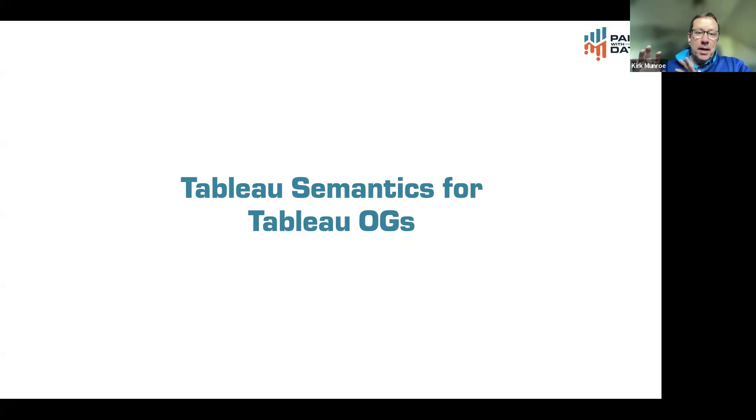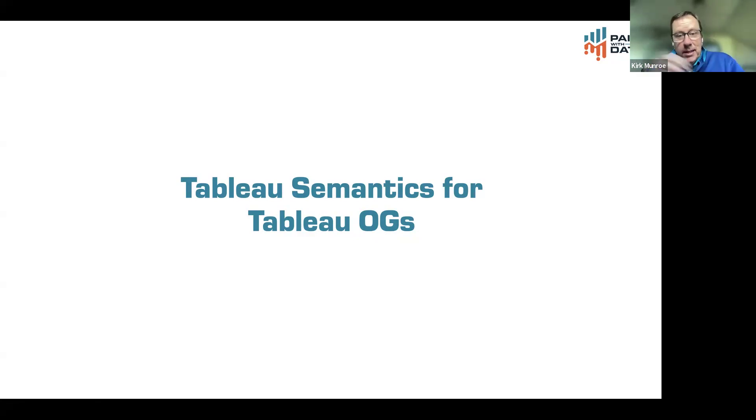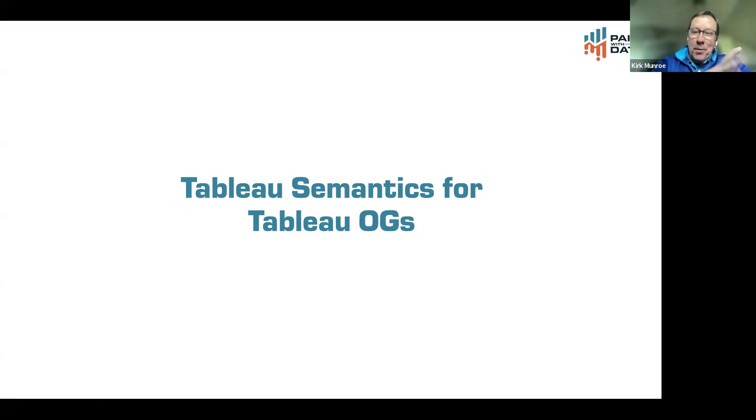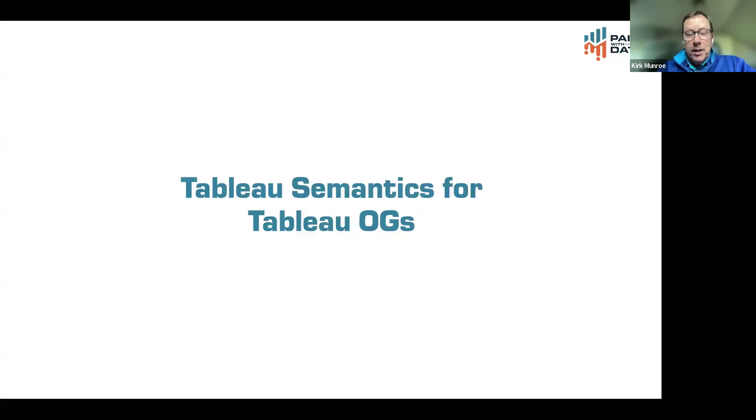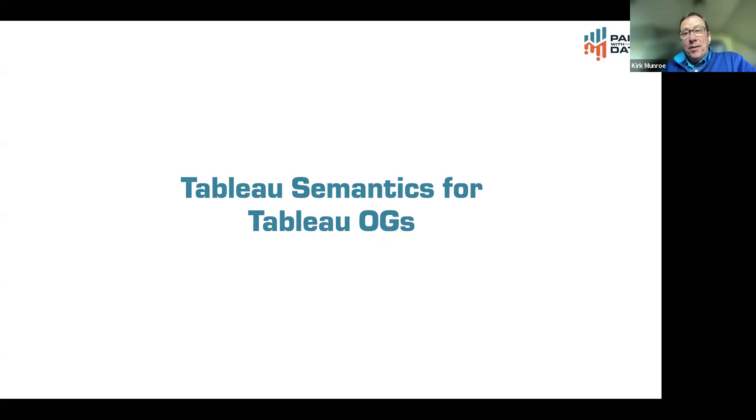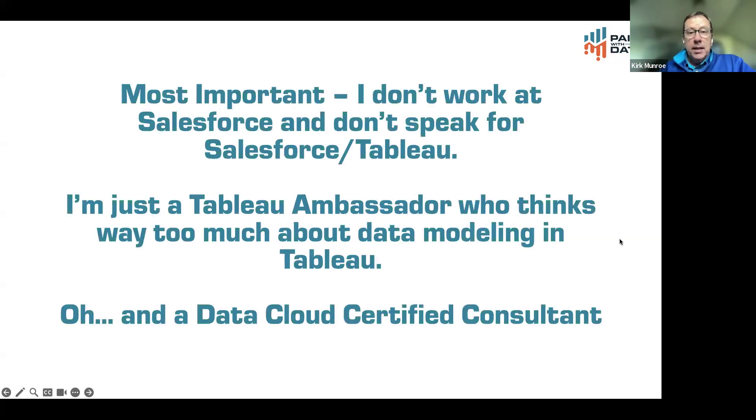I'm calling this the new Tableau semantics for Tableau OGs. The reason I'm doing this is for a lot of people in the Tableau community that have been using Tableau for a while, I think are a little confused and maybe even anxious about Tableau semantics. I just wanted to alleviate those fears, but also put where semantics is kind of in its place.